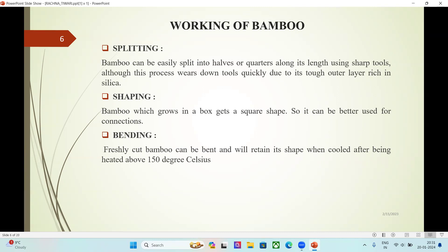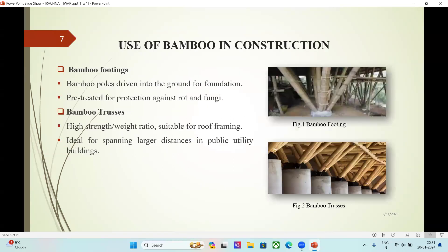Shaping: bamboo which grows in a box gets a square shape, so it can be better used for connections. Bending: freshly cut bamboo can be bent and will retain its shape when cooled after being heated above 150 degrees Celsius.